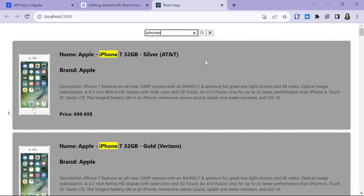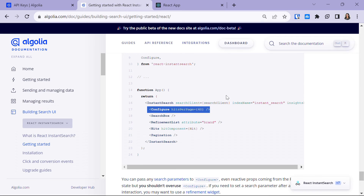That's how you use Algolia InstantSearch with React. You can even do more than this — just follow the documentation thoroughly. That's all for this video. I hope you found it helpful, and if you did, don't forget to like and comment. If you have any doubts please don't hesitate to reach out, and I'll see you in the next video. Till then, bye bye and take care.